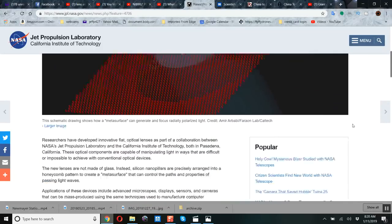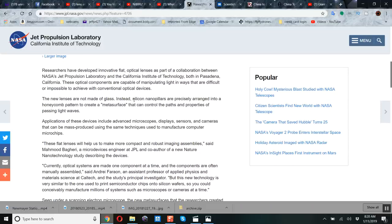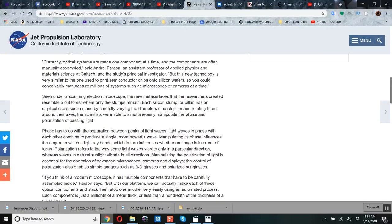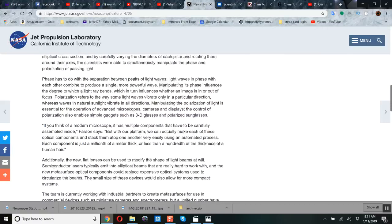These lenses are not made of glass but of silicon nano-pillars arranged in a honeycomb pattern to create a meta-surface that controls the paths and properties of passing light waves — kind of like polarizing light. If you have horizontal and vertical polarization on the same lens, it completely blocks light, shaping light in exotic new ways. The article says it could be used for cameras and displays — there you go: Project Blue Beam displays, a fake alien invasion.